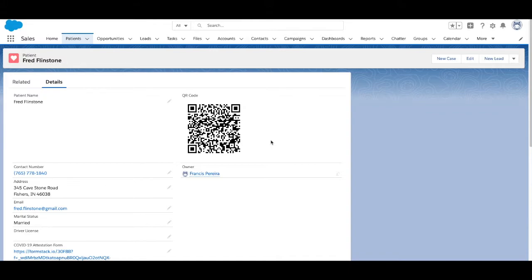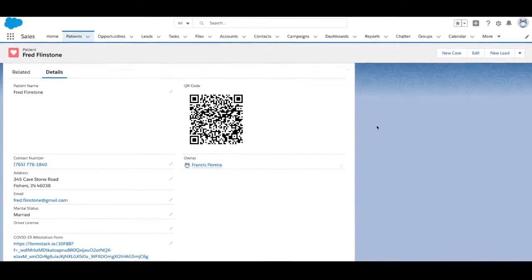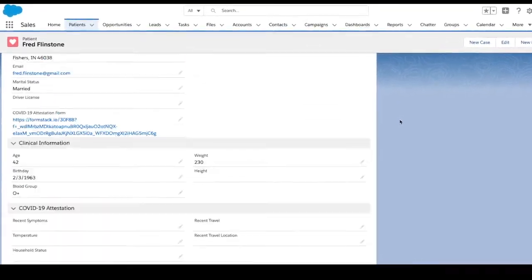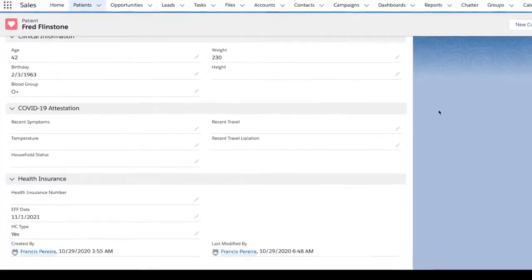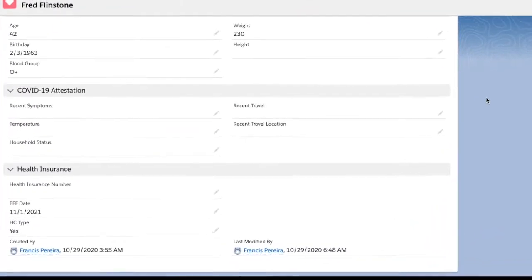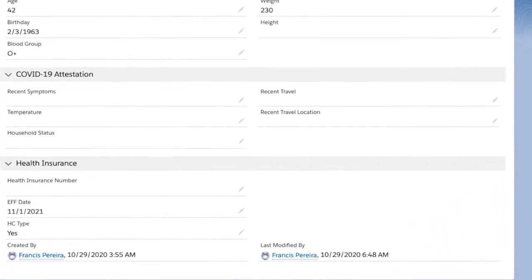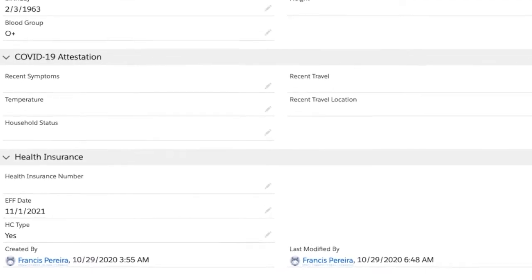Formstack Forms for Salesforce uses fields on any standard or custom Salesforce object to create a form. The information collected is then used to create or update your Salesforce records. We've added a few COVID-19-specific fields, such as patient temperature and recent symptoms, to our patient object.